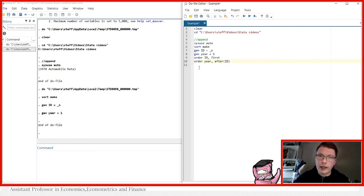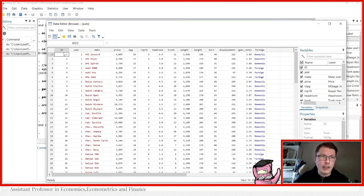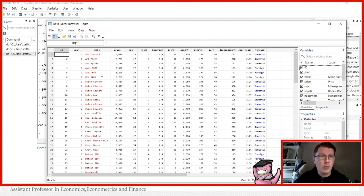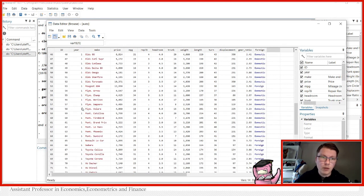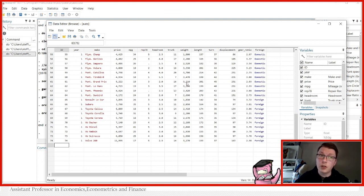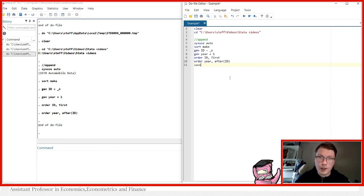Now when we order the dataset like this and run the whole thing, we can see that ID comes first, followed by year. Now when I want to append, I'm going to act as if we have this automobile dataset from a second point in time — year two, with ID one, ID two, and so on. With append we add extra rows, that's the way you should be seeing this.